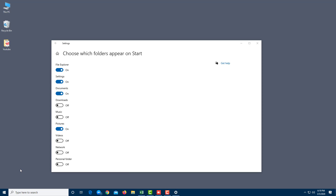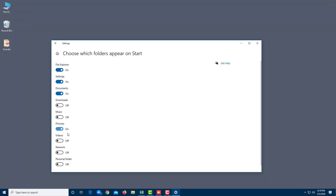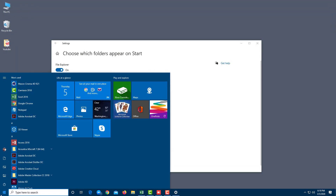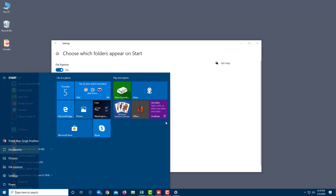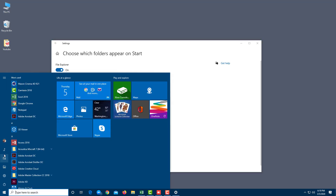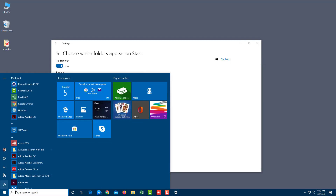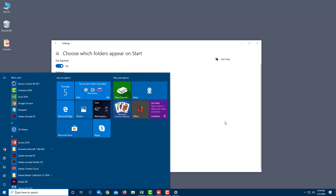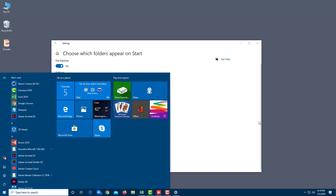File Explorer just popped up on the Start Menu. Clicking it opens the folder and you can access recent files. You can also turn Settings, Documents, Downloads, and Music on or off — Music appears in Start when enabled. You can turn on Network and Personal Folder as well. So you can turn on and off different folders inside Start Menu.